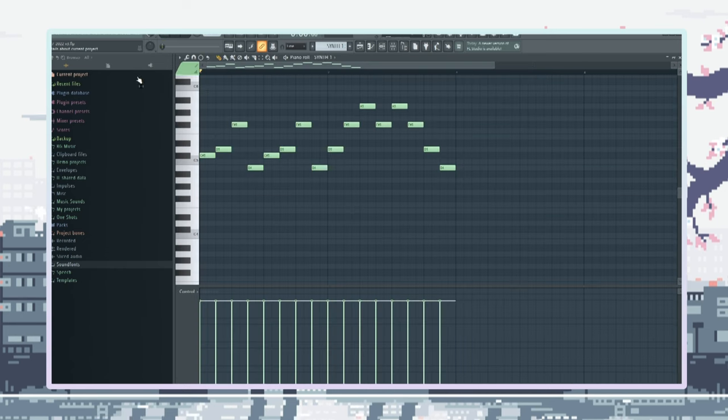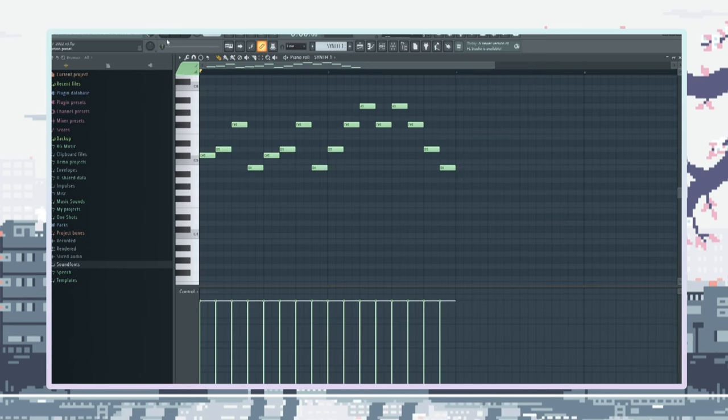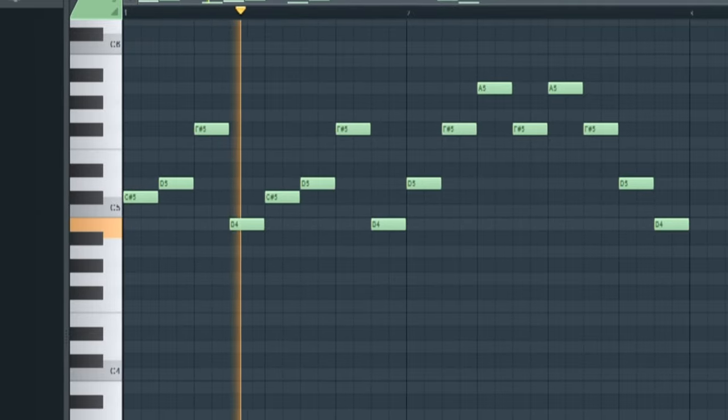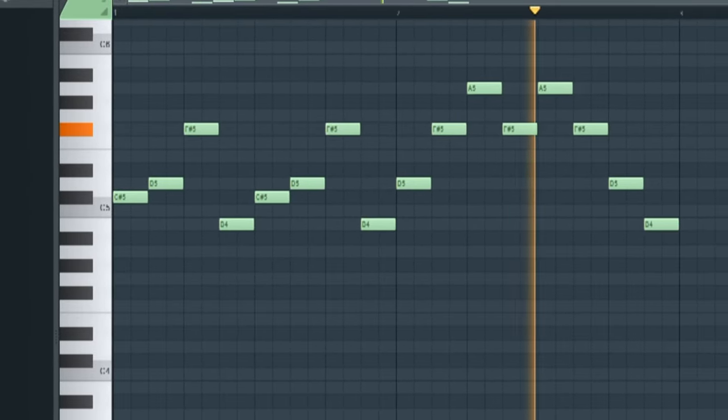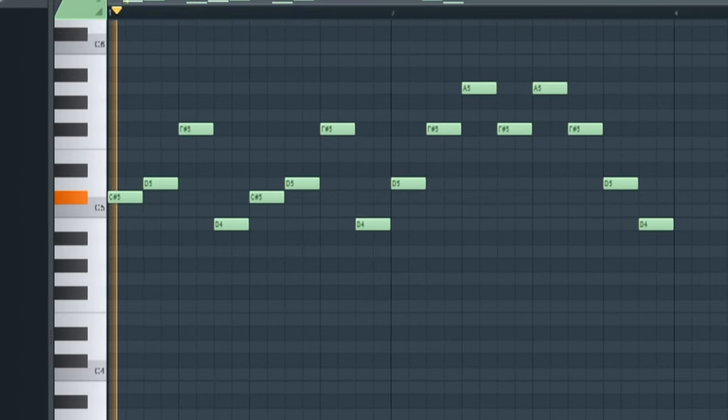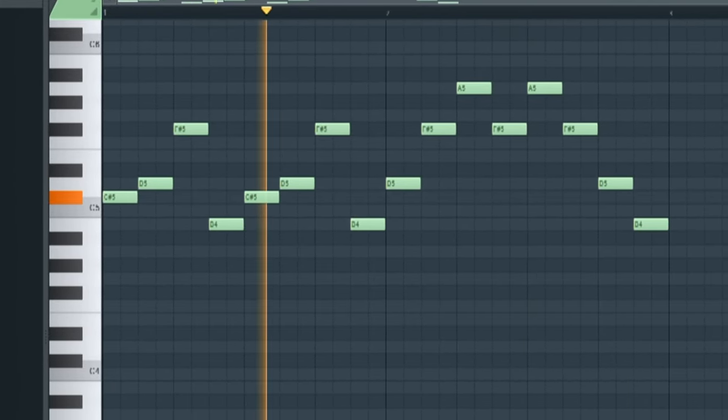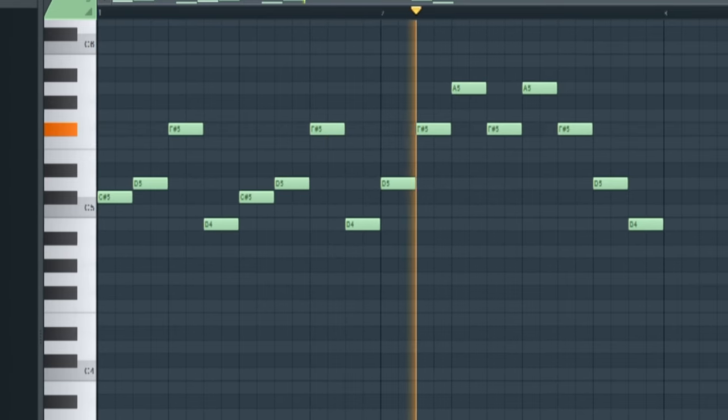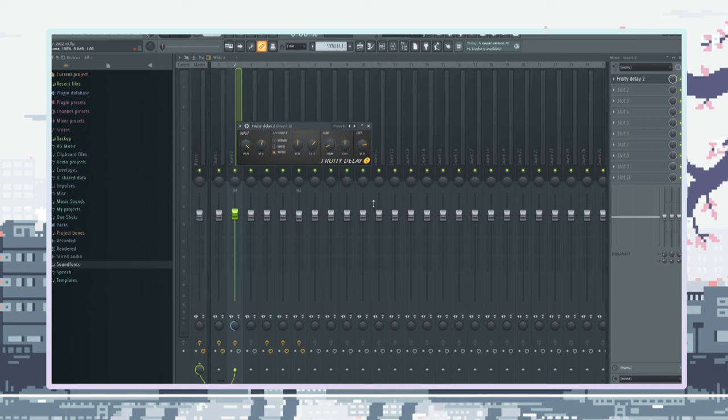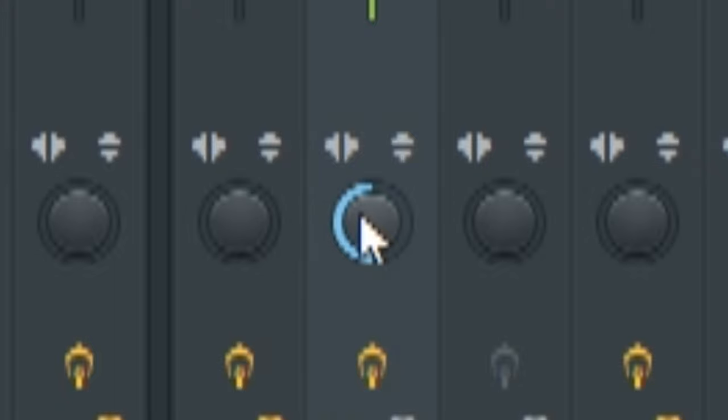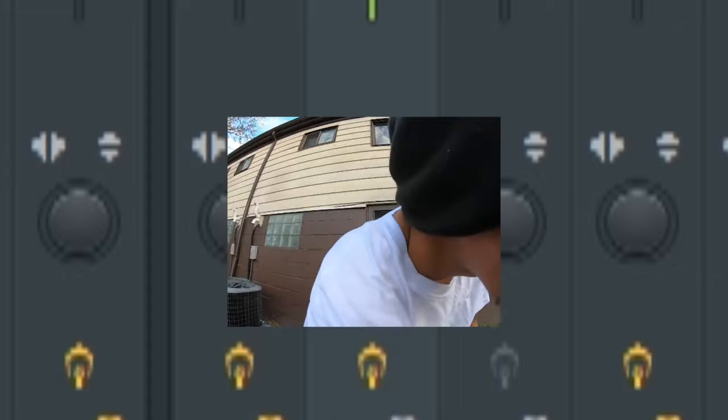The second thing I added was a pulse wave to add a little bounce to the melody. You see how I soaked that shit in delay, though? And I got the stereo separation 100% separated like your mama's legs.